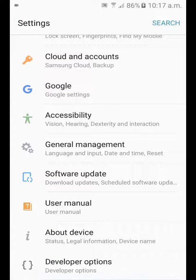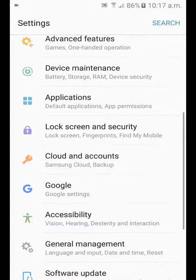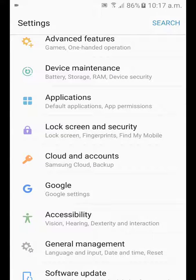At the very bottom you will be able to see the Developer Options. Now on the Samsung A5 2017 it shows at the bottom, but on the Samsung A3 and A5 it will show somewhere in this menu.